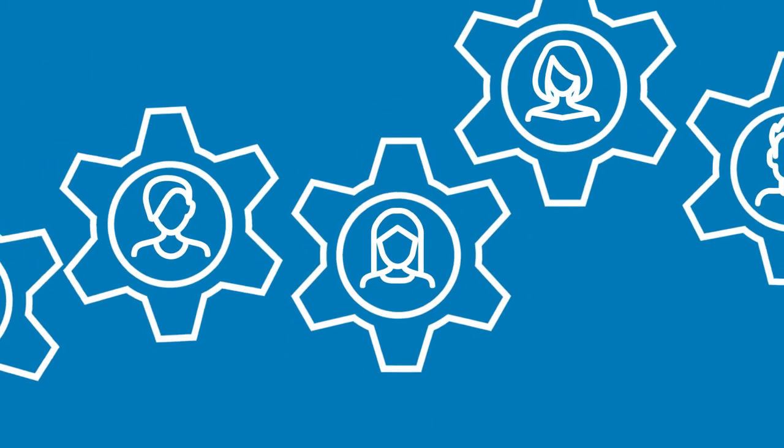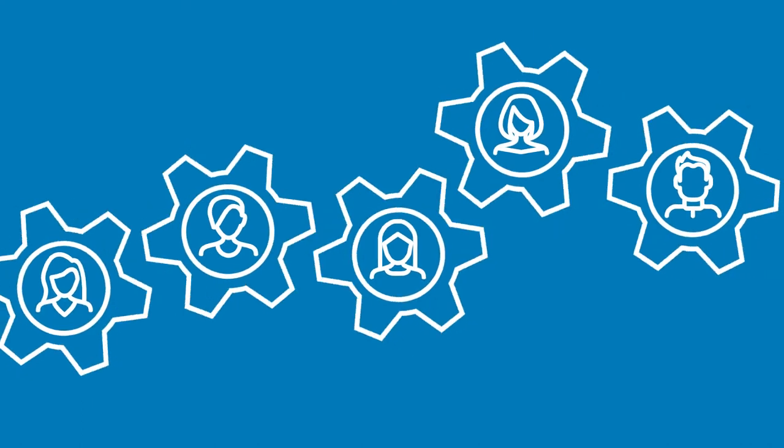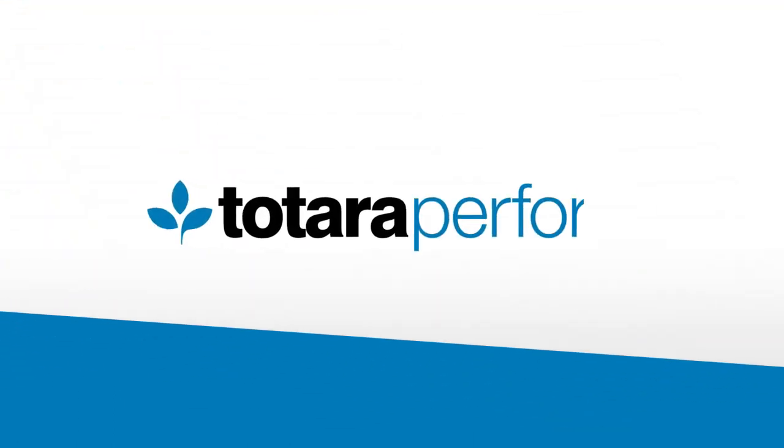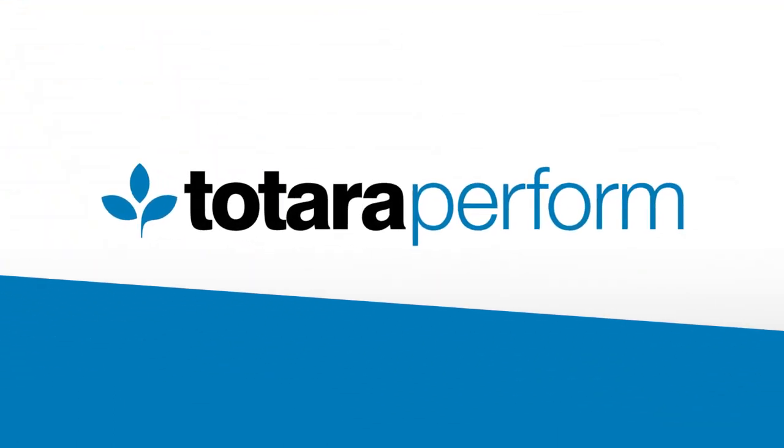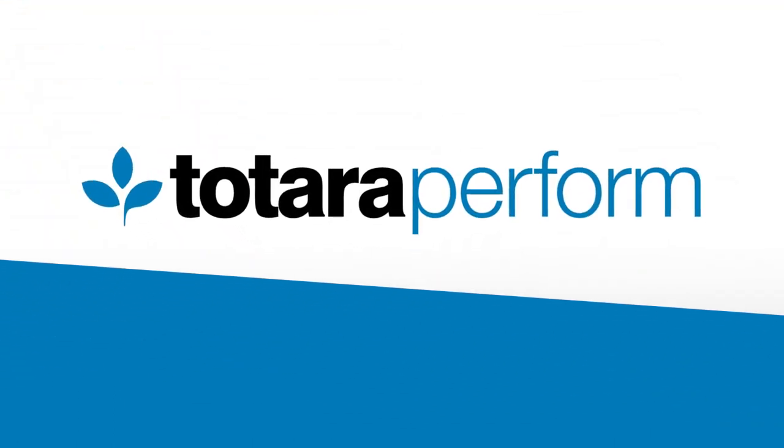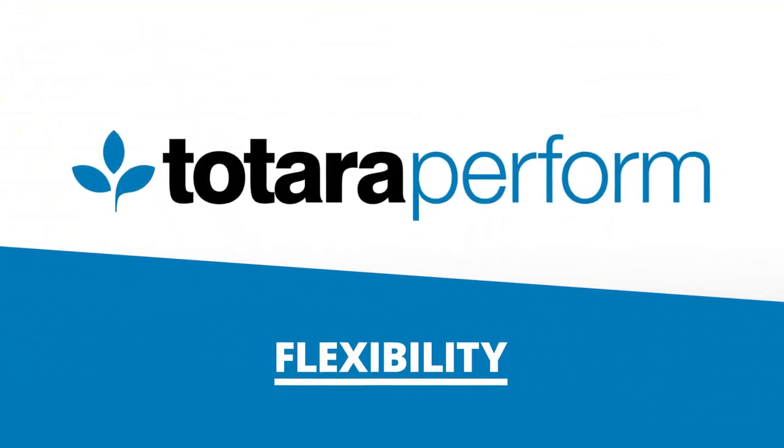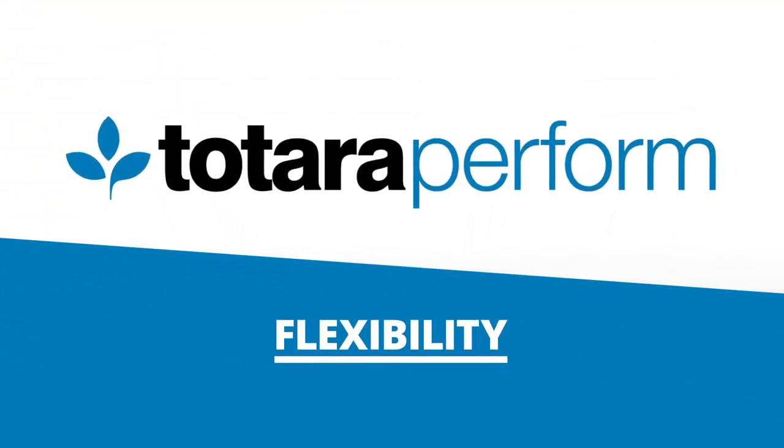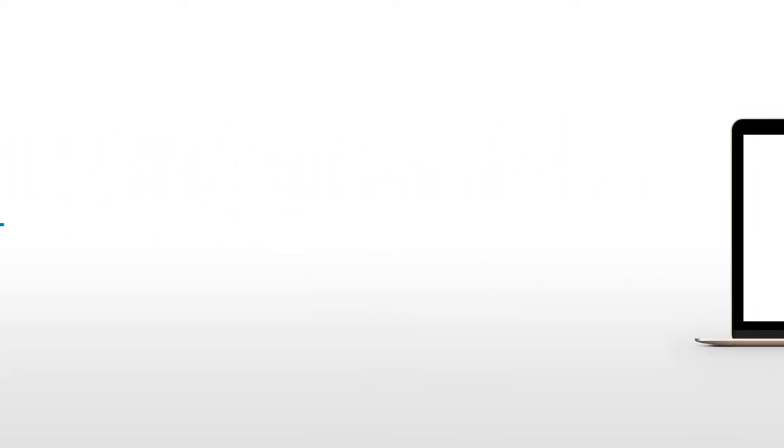It's time to tailor performance management processes around your organisation. With Totara Perform, you have the flexibility that's essential to the success of your business.